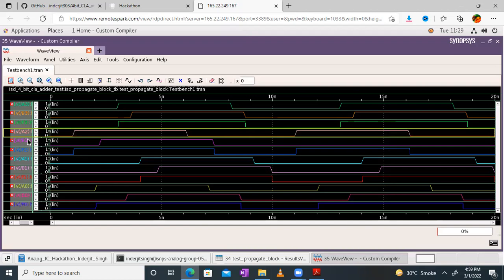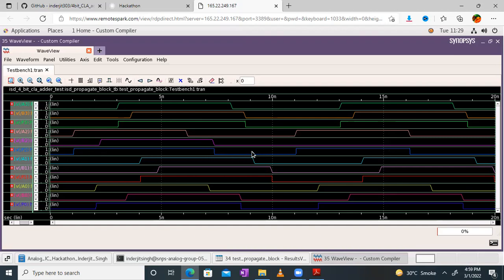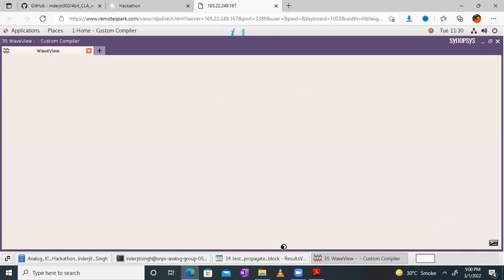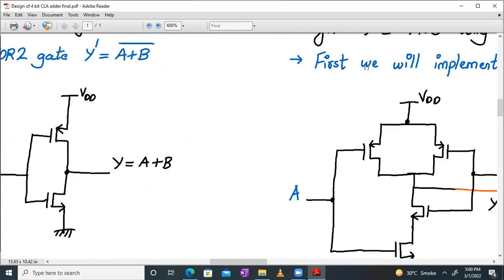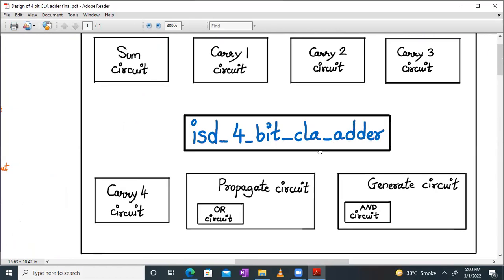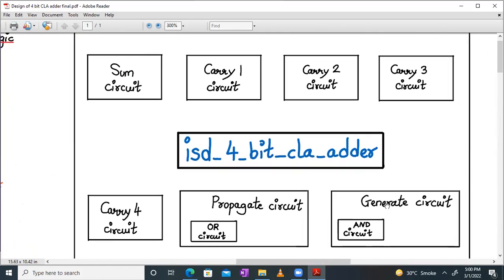Then we have A1 and B1 — whenever A1 and B1 are 0, P1 will be 0, else it is 1. P1 is also correct. Then we have A0, B0 — P0 is A0 plus B0, so whenever A0, B0 is 0, P0 is logic 0. It is also correct. The functionality of the propagate circuit is verified. We have built this propagate circuit successfully. So far in our modular approach, we have successfully tested and built the propagate IP and the generate IP, along with the help of OR gates and AND gates.